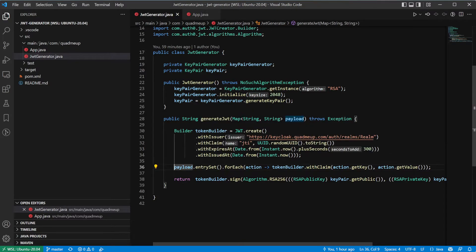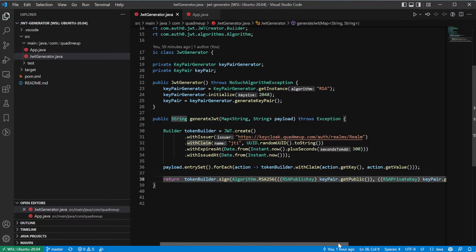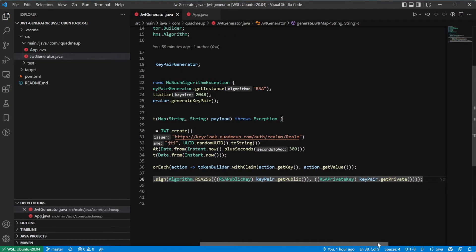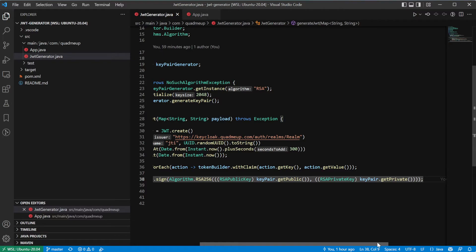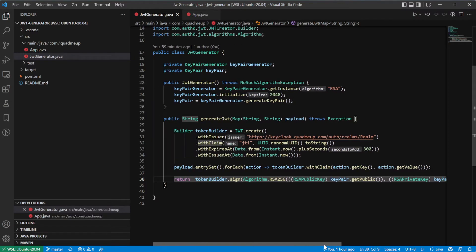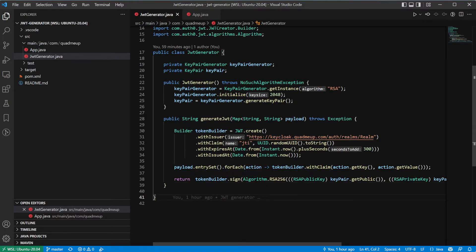Then we will extend the generic token generated before with the custom claims passed as the function arguments. And finally, use the sign method with the key pair public and private key that we generated on initialization of the generator to sign the token. Important, the sign method returns string and only after signing our token is exactly what we wanted.